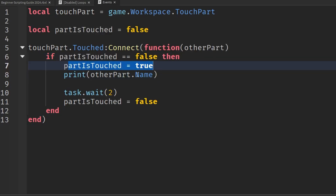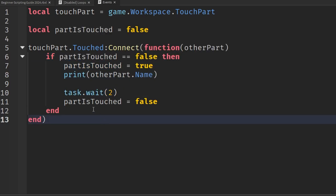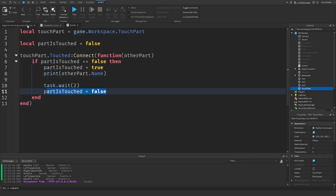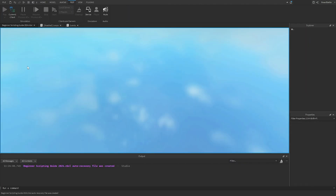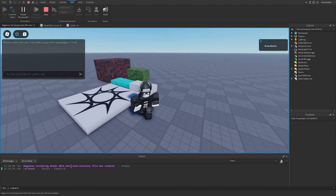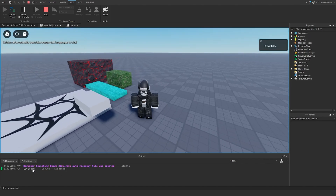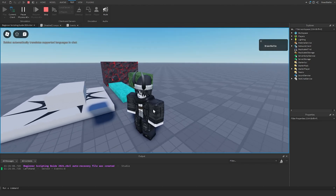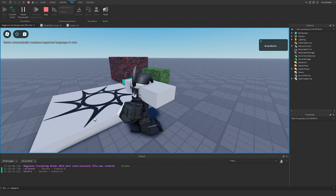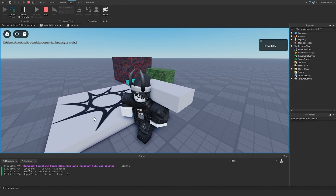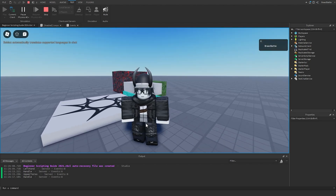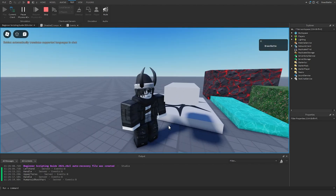If we go into the game and hit play, when we touch the part it's only going to print one thing and not repeatedly execute the event until we wait two seconds. We touch it again and it prints something else, then waits for the cooldown. That is basically how we add a cooldown to event calls using debounce.